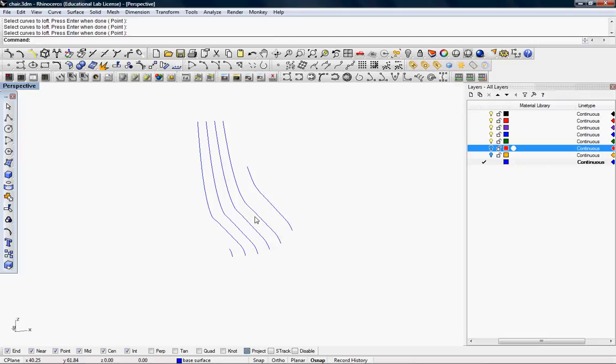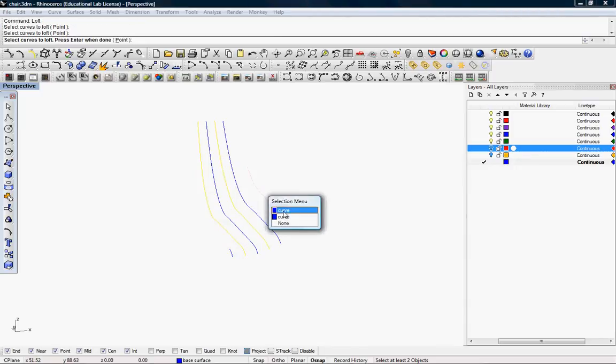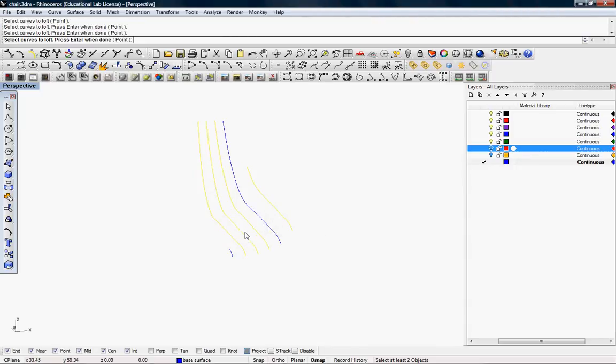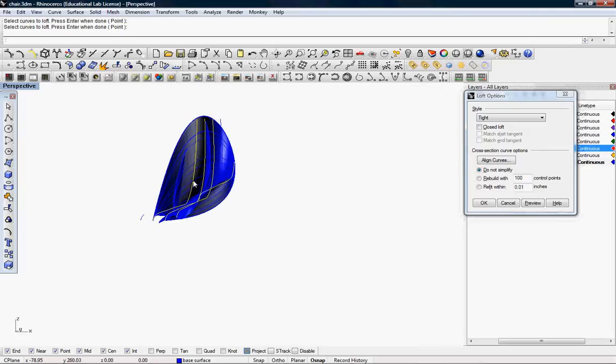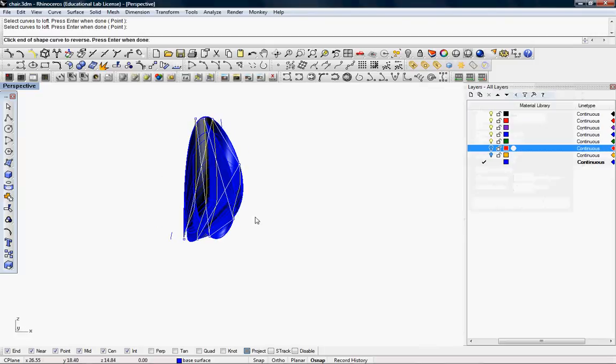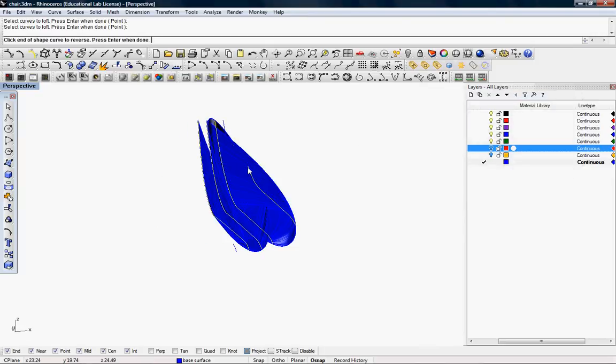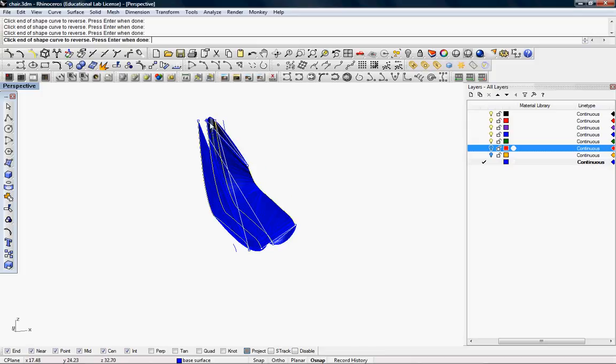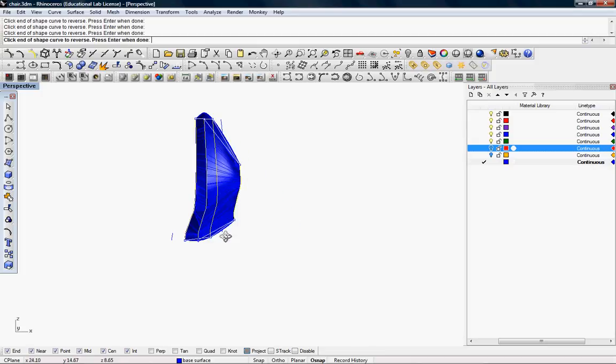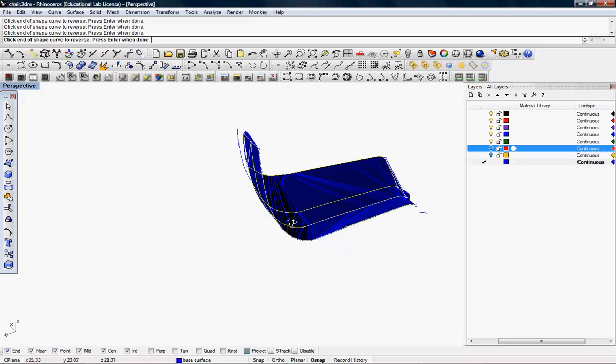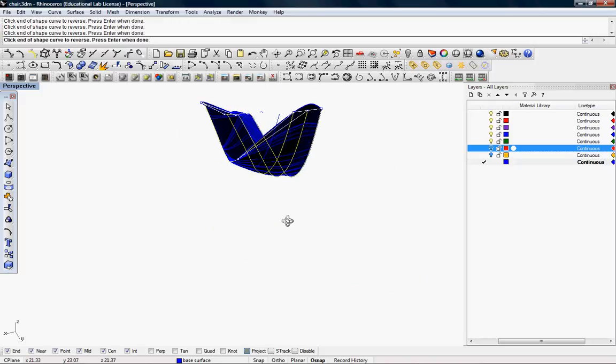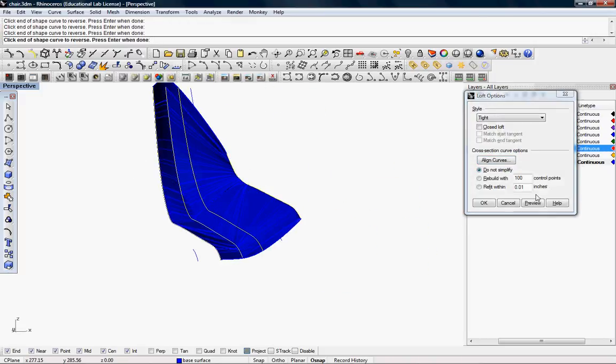Now, it's important to know in the loft command that the arrangement and the order of selection is extremely important. Otherwise, you might create something like this, where you have to align the curves afterwards and it's just, it's strange and it's problematic at times.